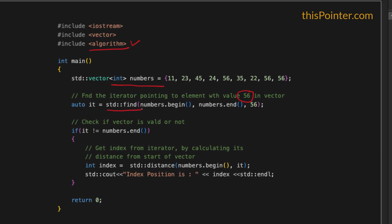The std::find function accepts three arguments. The first is the iterator pointing to the start of the sequence. The second is the iterator pointing to the end of the sequence — basically the element next to the end of the sequence. The third is the element that needs to be searched inside the sequence. So here we pass the iterator pointing to the beginning of the vector, the iterator pointing to the end of the vector, and the value 56 as the third argument.